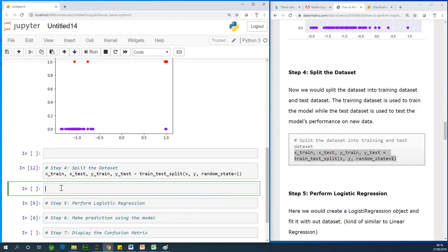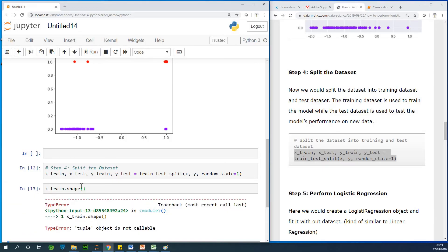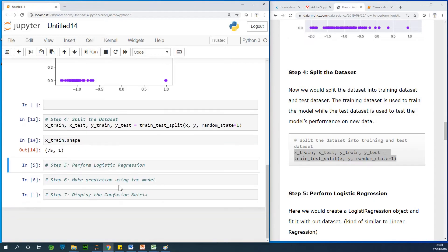So I want to see the shape of the training data set, so I can say X train dot shape just to see how many data or how many observations are there. Shape is not callable, so just remove the bracket, so you have 75. It means that for the test, we have 25 values for the test, 75 for training.